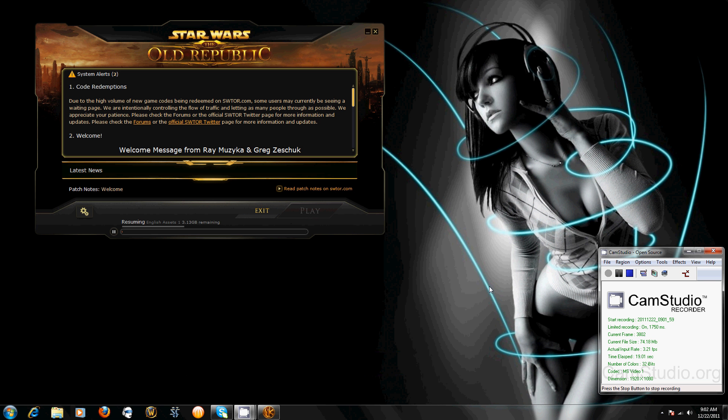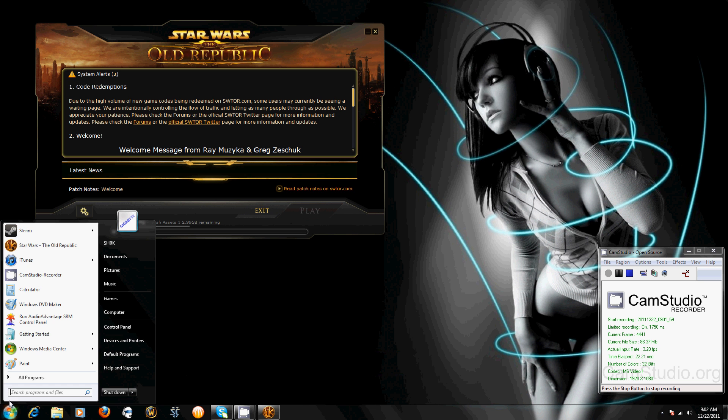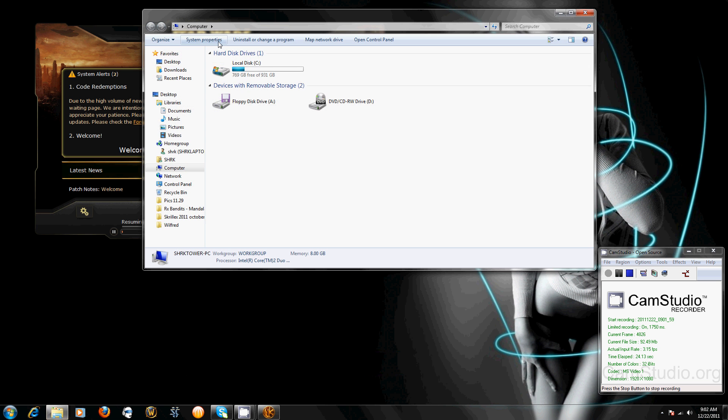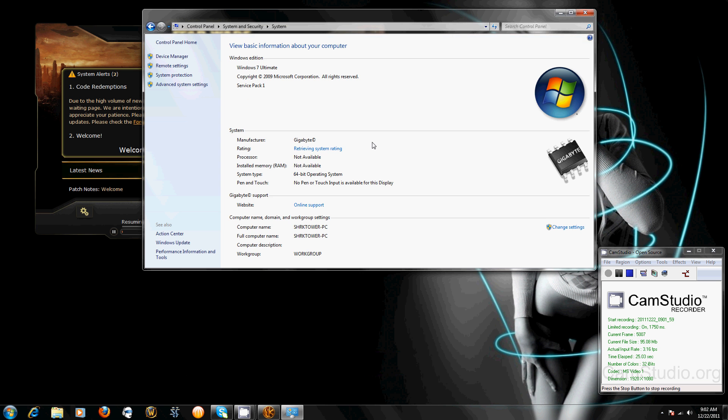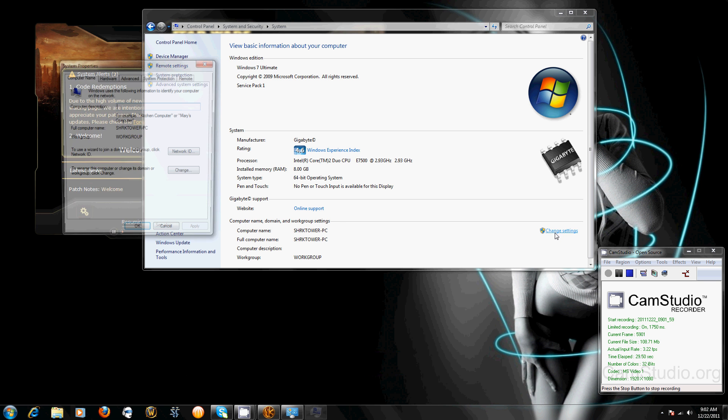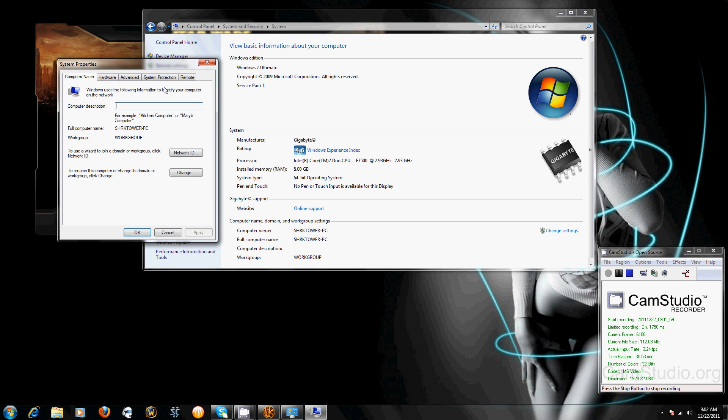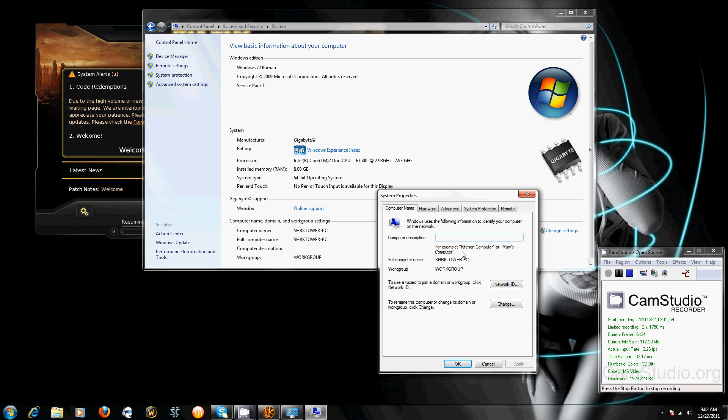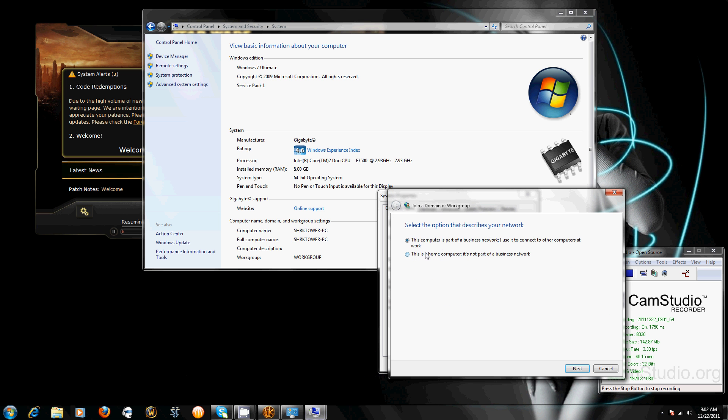Right here, over here, make sure they're not named the same because I had that a while ago and it didn't work. But if you go to network ID and make sure this is checked, this is a home computer, it's not a business network, that's how mine fixed.